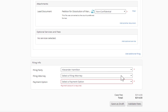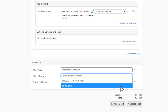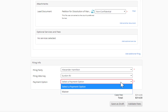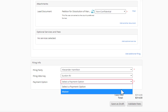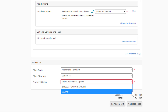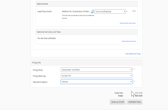Now that I have all my pleadings in, I'm ready to file it into the court. The filing party is pre-selected for me since it already knows that I represent Alexander Hamilton. I select the filing attorney and my payment option and I'm good to go.